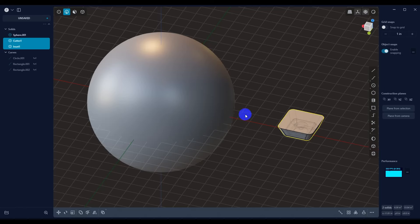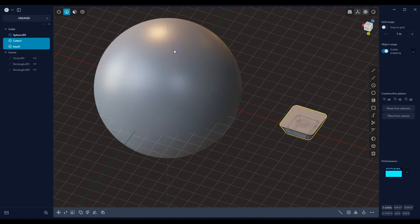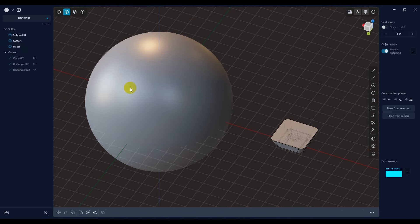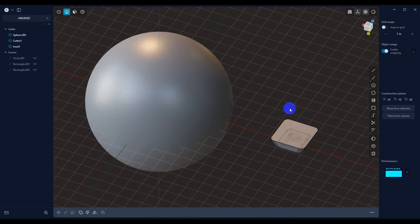In this video, I want to show you how you can use kit bashing inside of Plasticity. You'll notice here that we have our object that we want to place things on. And then here we have a cutter, and then we have the insert.